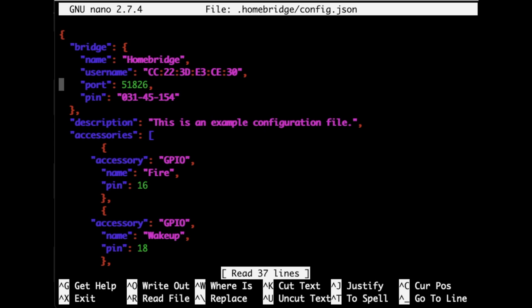You'll see that there's two accessories listed here, one called Fire and one called WakeUp. This means that HomeBridge is going to emulate two different switches on the network. Fire is connected to pin 16 of the GPIO, and then WakeUp is connected to pin 18. If you make some changes here and HomeBridge fails to start, I highly recommend copying and pasting this into a JSON syntax formatter, just so you can make sure you didn't leave out a parentheses or a comma somewhere.